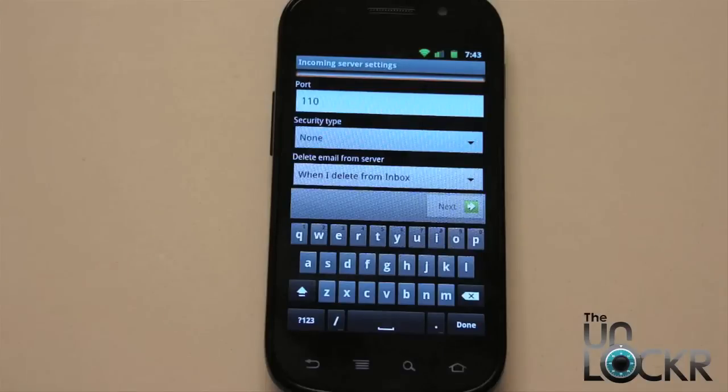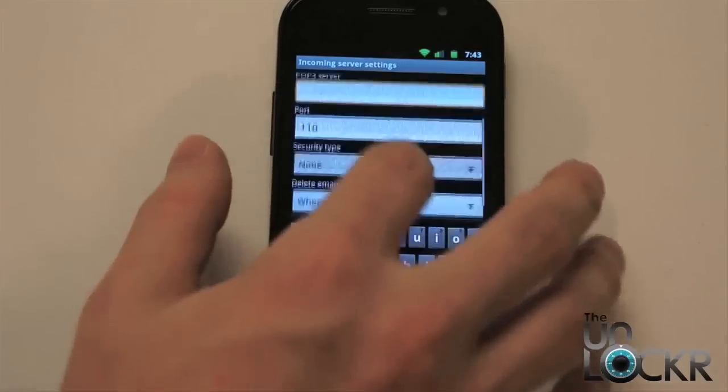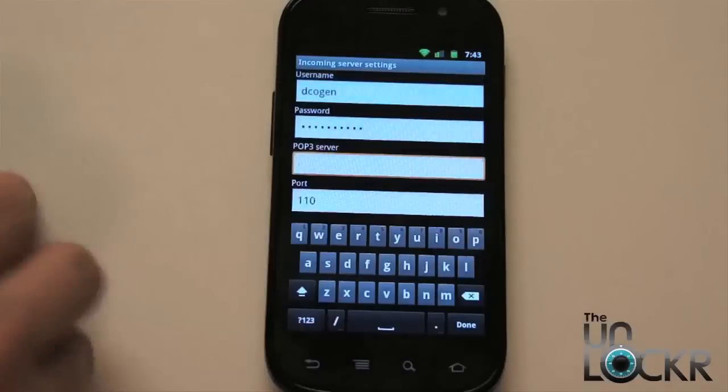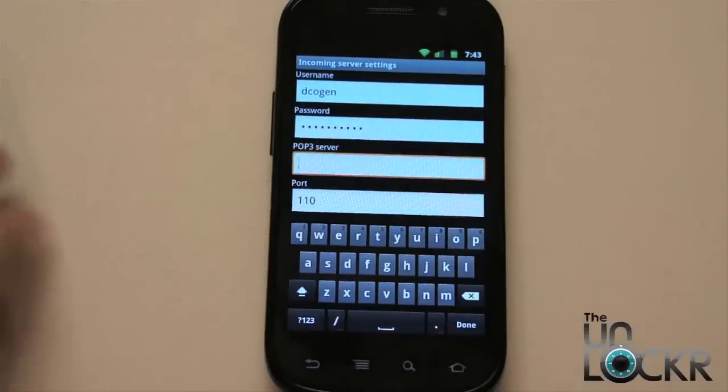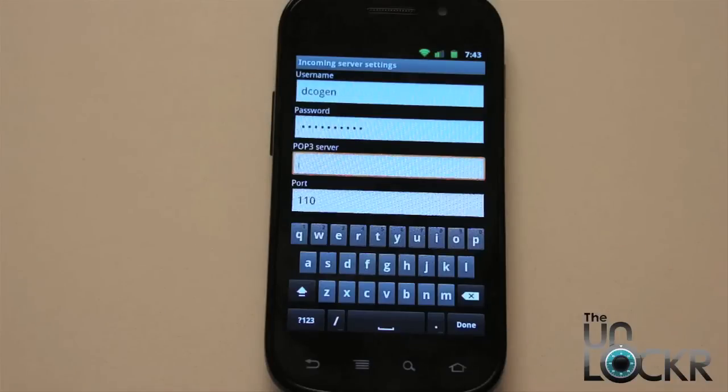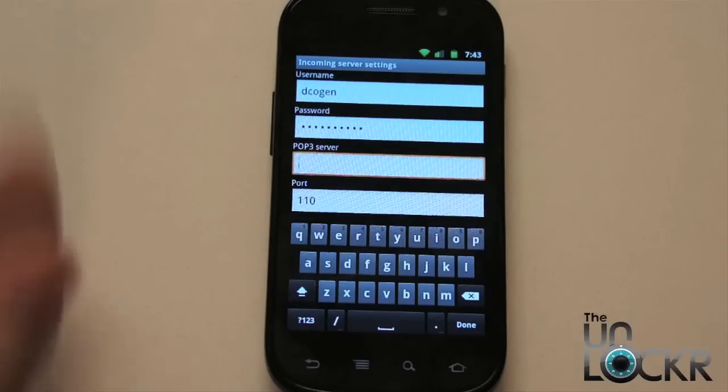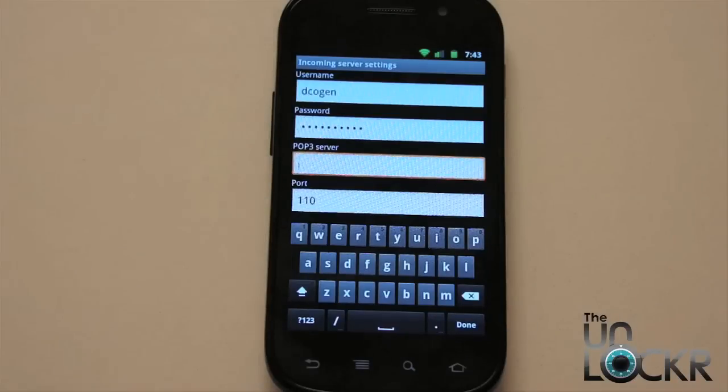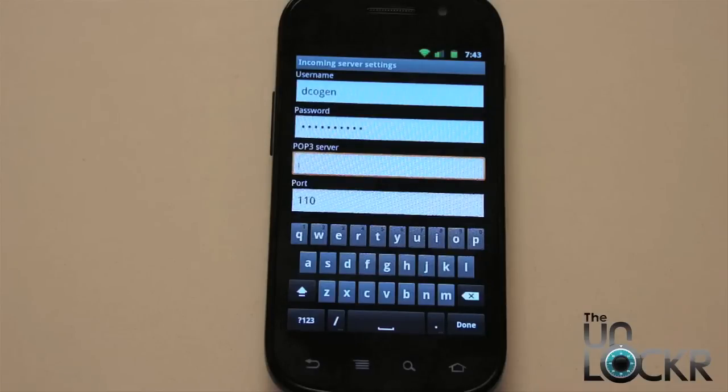If they are correct, it'll then bring you to outgoing mail settings. And it's going to look very similar to this with outgoing mail server name, port, et cetera. Again, put it in the fields with the corresponding information that you found while Googling. Once you're done there, you're going to hit next one more time. It's going to check those settings. If they're correct, you're all set.